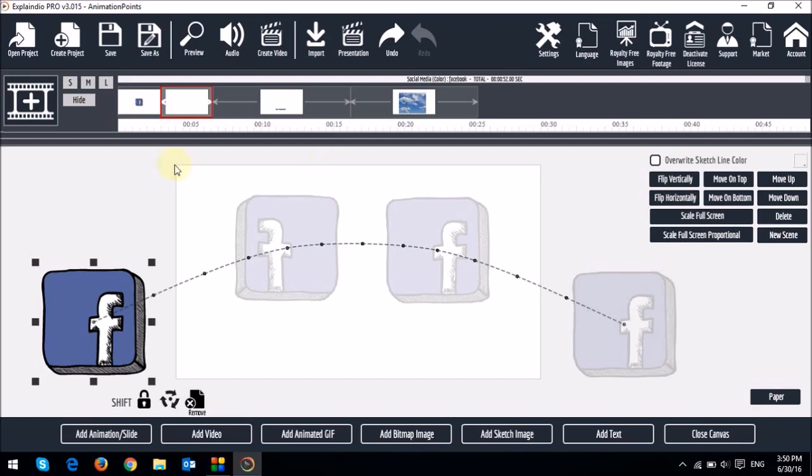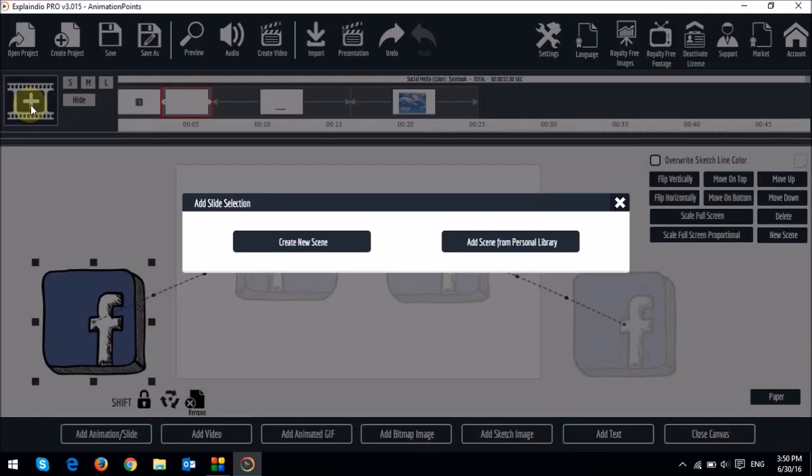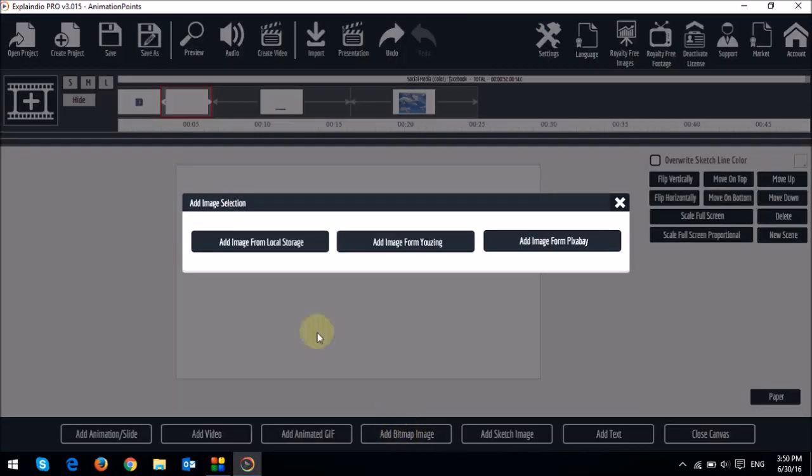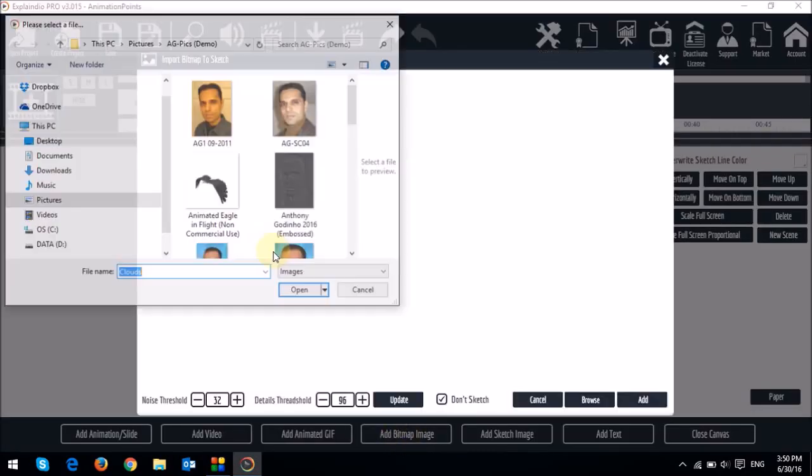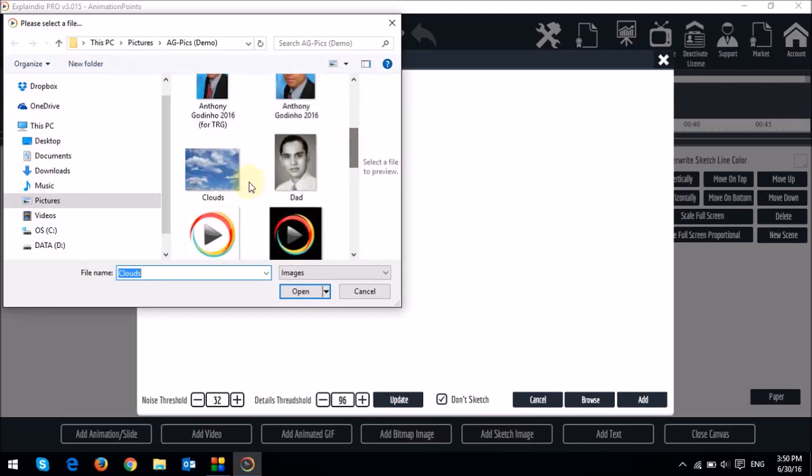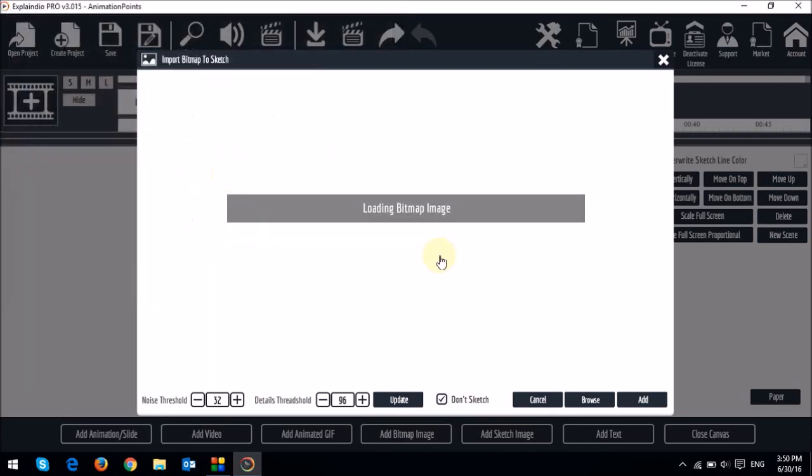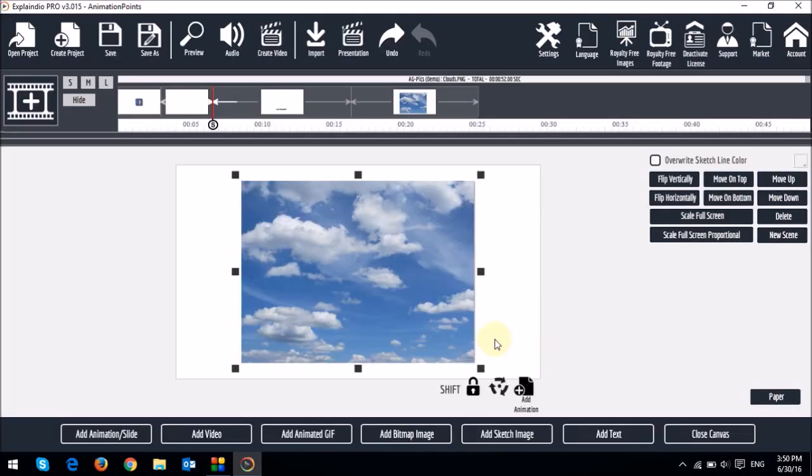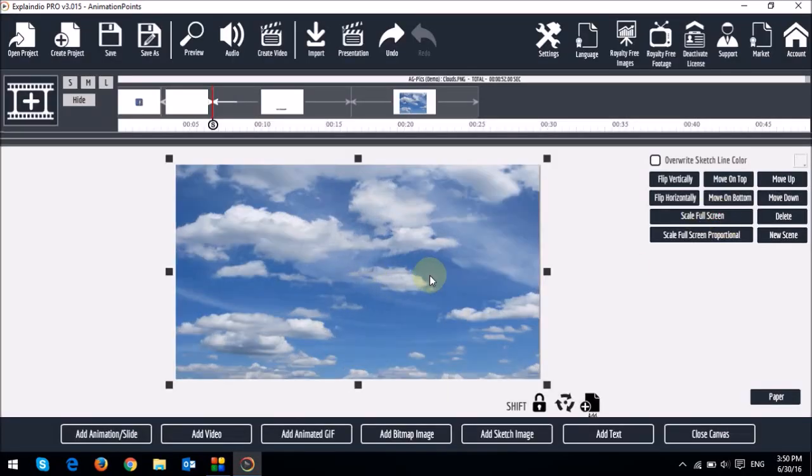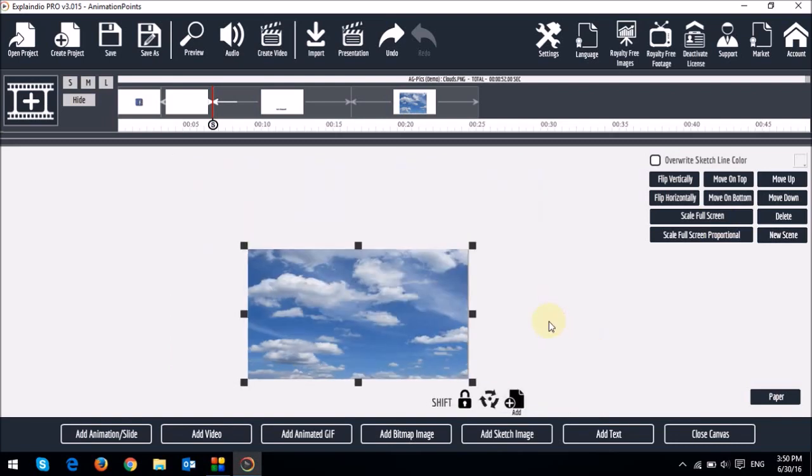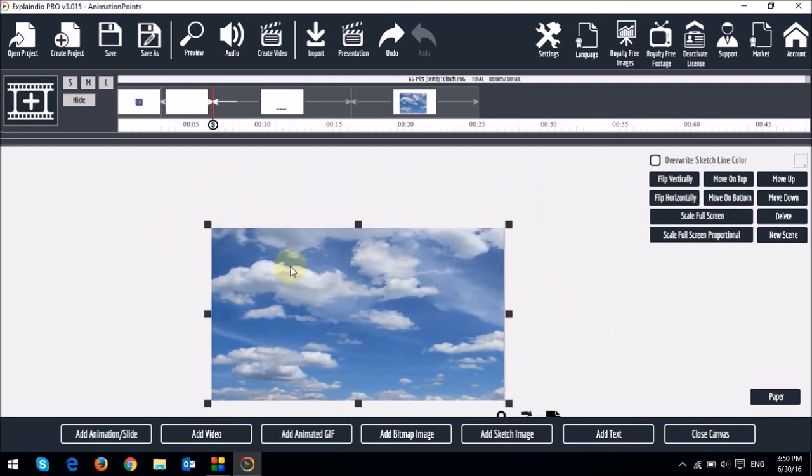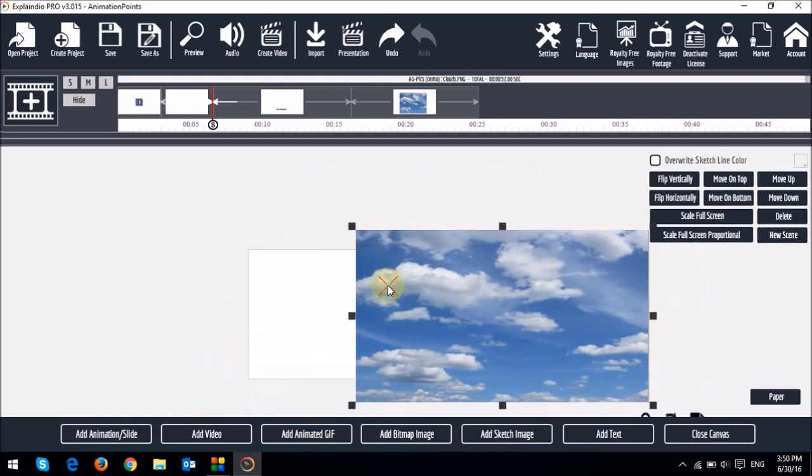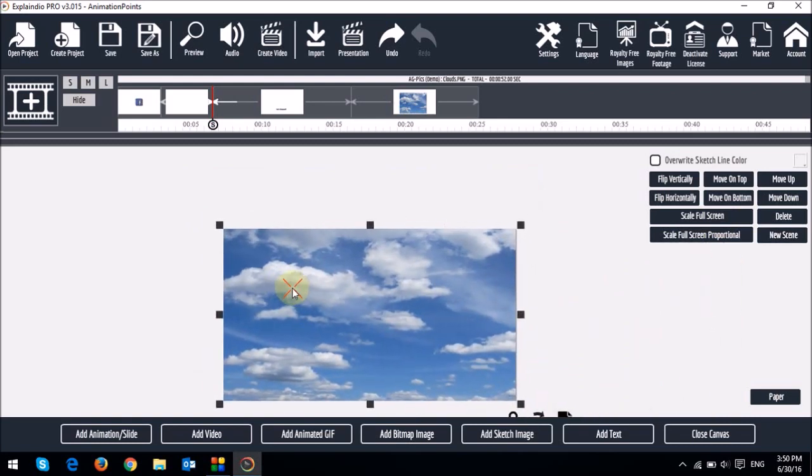So let me create a new scene. And I'm going to add an image using the add bitmap image. I'm going to get the clouds. That's the one. Let it load. And once it loads, don't sketch, I'll add it. And then I'll go full screen. And I'm just going to reduce the size a little bit. And I'm just going to increase the size of the image as you can see in relation to the canvas.